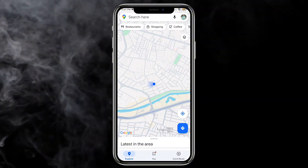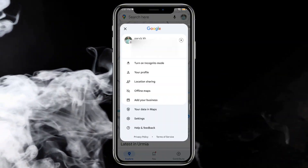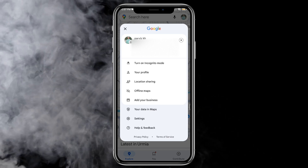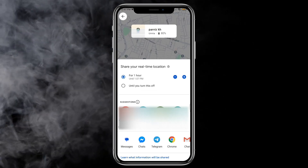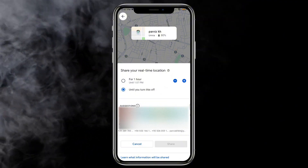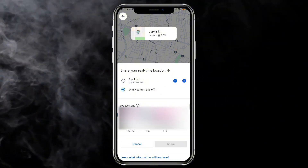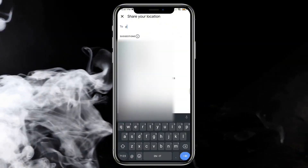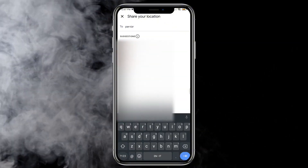On the person's mobile phone whose location you want, open Google Maps. Tap on their profile and then location sharing. Set the timer to unlimited, then find your own email or mobile number in the contact list. Now tap the send button.